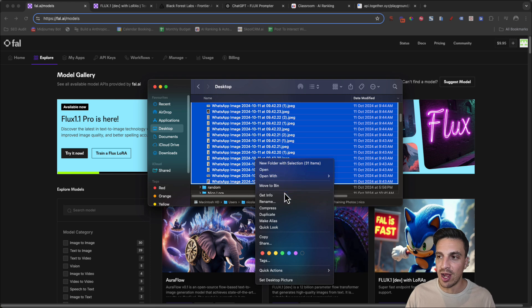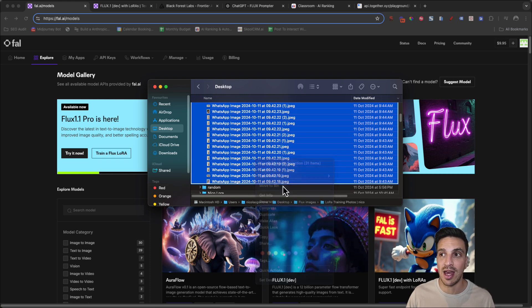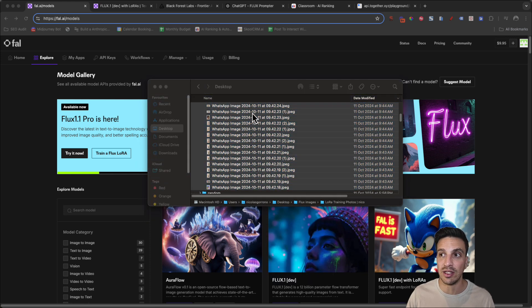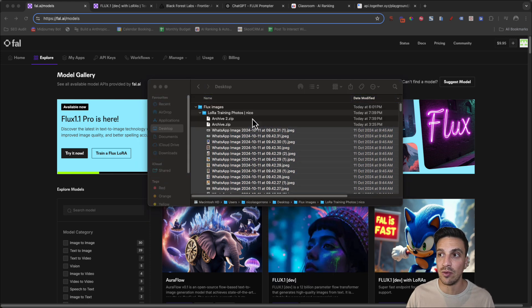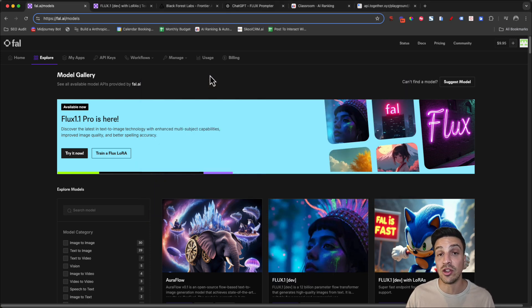I'm using a Mac, so I'm right clicking and I'm going to compress that and that'll give you a little file. We're going to use that file in a second.